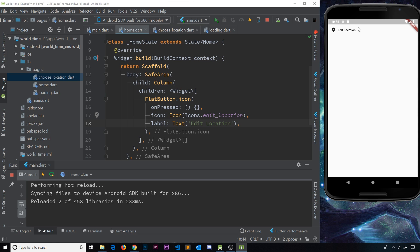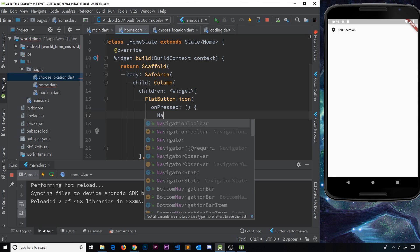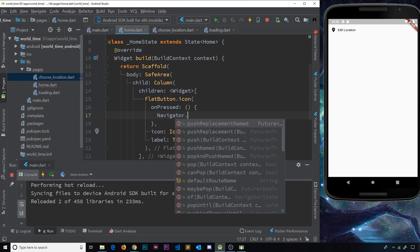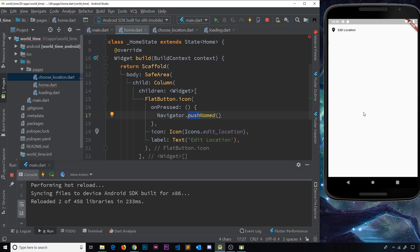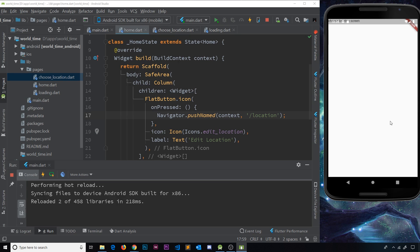After previewing the button on screen, clicking it currently does nothing. Inside the `onPressed` function we push to another route using `Navigator.pushNamed`. It's called 'push' because we're pushing a new screen on top of the current one — the current screen still exists underneath. This function takes two arguments: the `context` object and the named route string, which in our case is `/location`.